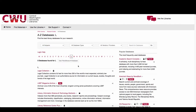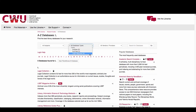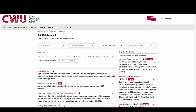Each database has a description, and if you are unsure about using it, read the description on what is contained in that collection. You can also limit the selection by database type, such as articles or full text.